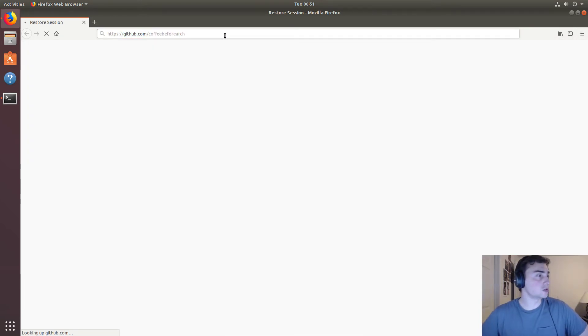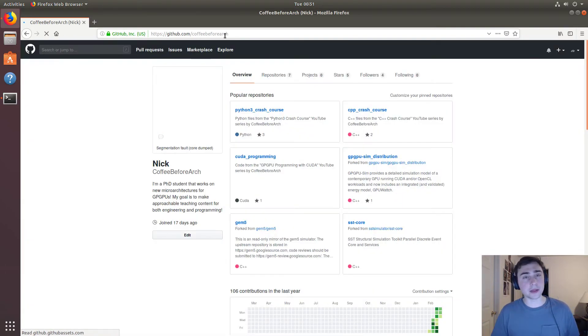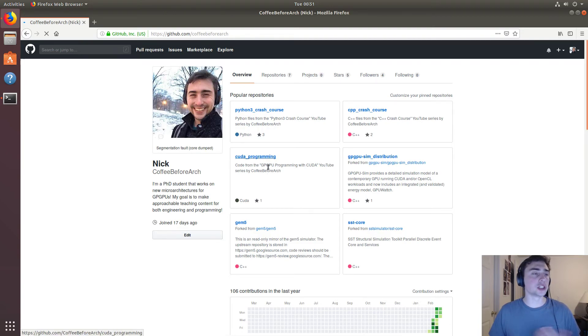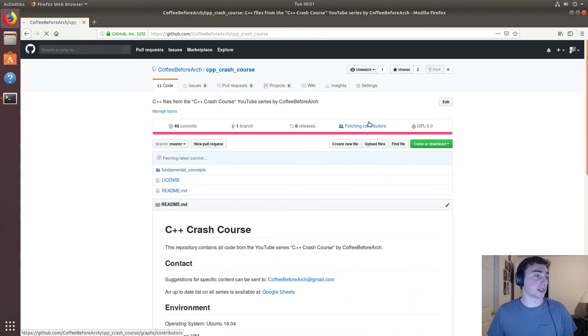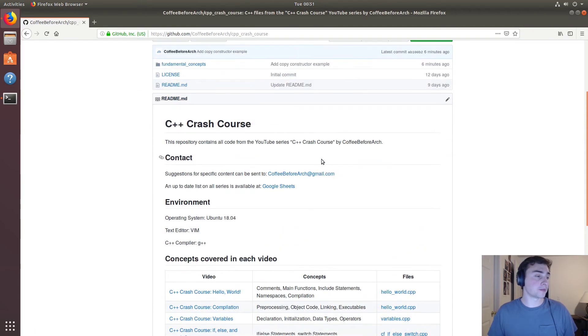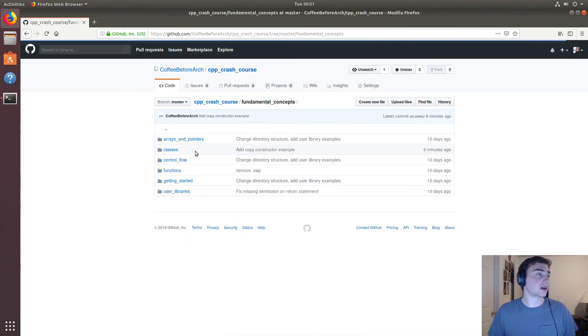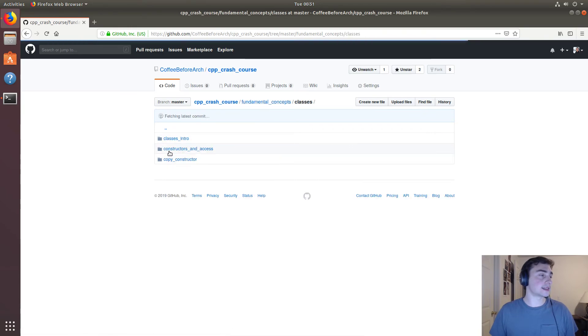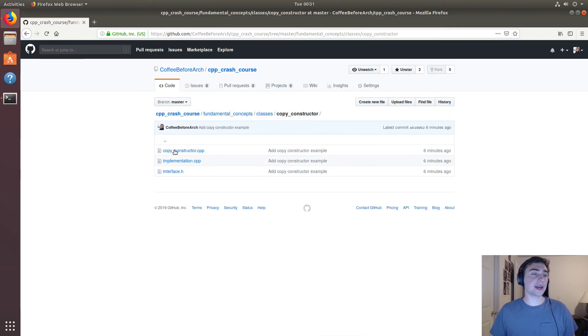All the code for the C++ videos, as well as the Python 3 ones and CUDA programming, which is GPU programming, is going to be here. If we go to C++ crash course and go into classes and then copy constructor, we see we have our examples from today.